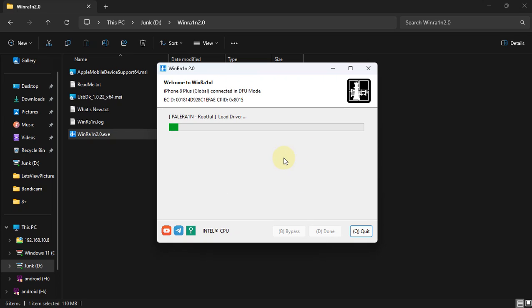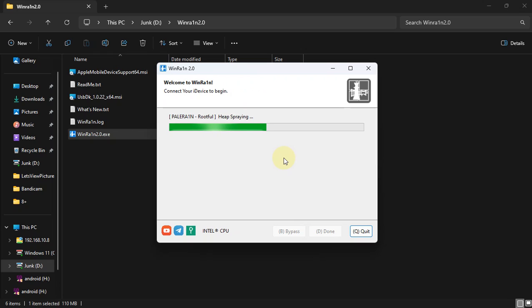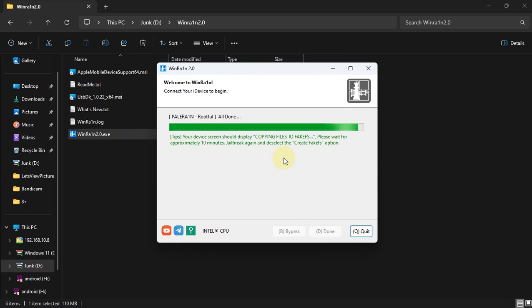The process should begin. Also, a little troubleshooting: if it does not work, please change to another USB port. I will not be cutting this video here so you can see that it works. My device will now create the fake FS because we have selected it.